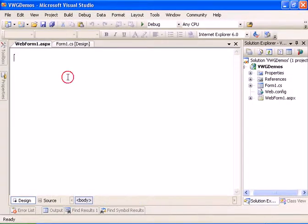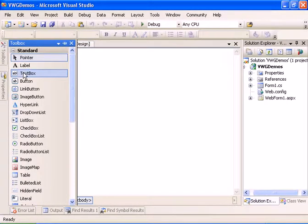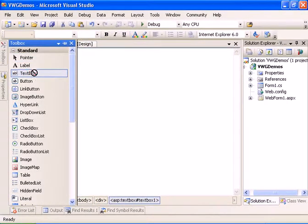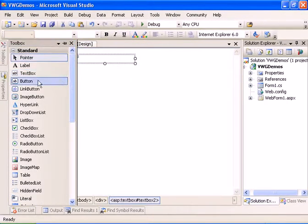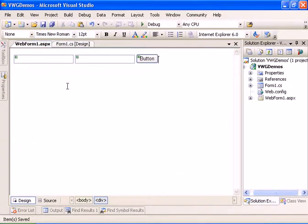Now let's add some controls to the ASP.NET page. We will add two text boxes and a button. Let's save the form.